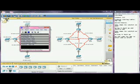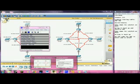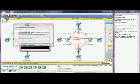Hello everybody, this is Packet Tracer D4-121. It's comparing mesh topologies.